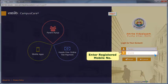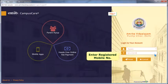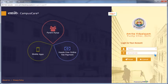Enter the registered mobile number. Mobile number should be same as registered in student details.